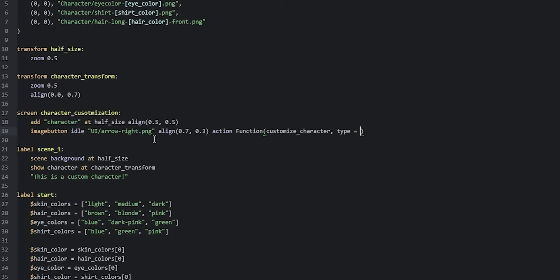We're going to add a parameter called 'type', which will tell our function what part of the character we're trying to switch — in this case 'hair'. Then we add a second parameter called 'direction', which decides which button is being pressed, so we say 'right' for this right button. We're also going to create a transform called 'add arrows' that will reset the buttons to half their original size and animate them on hover.